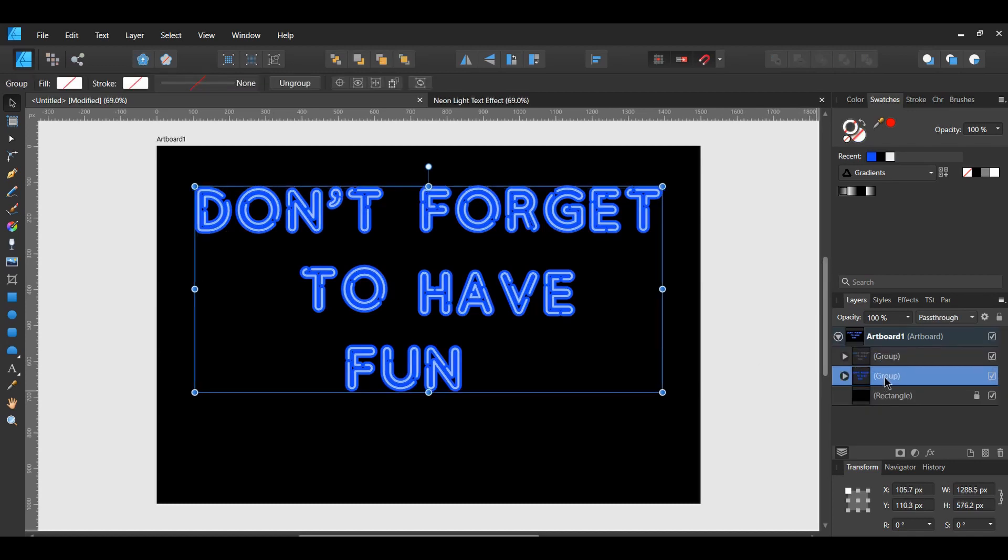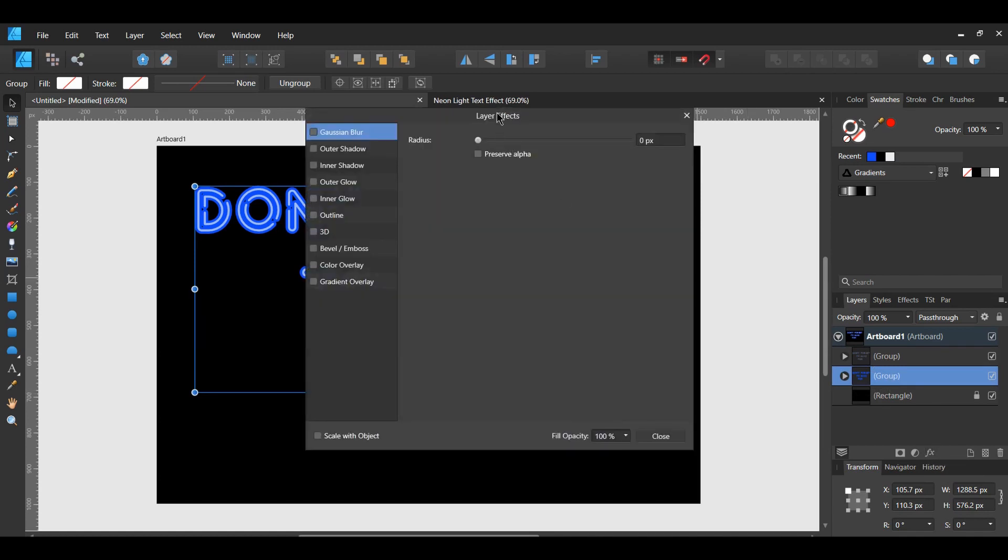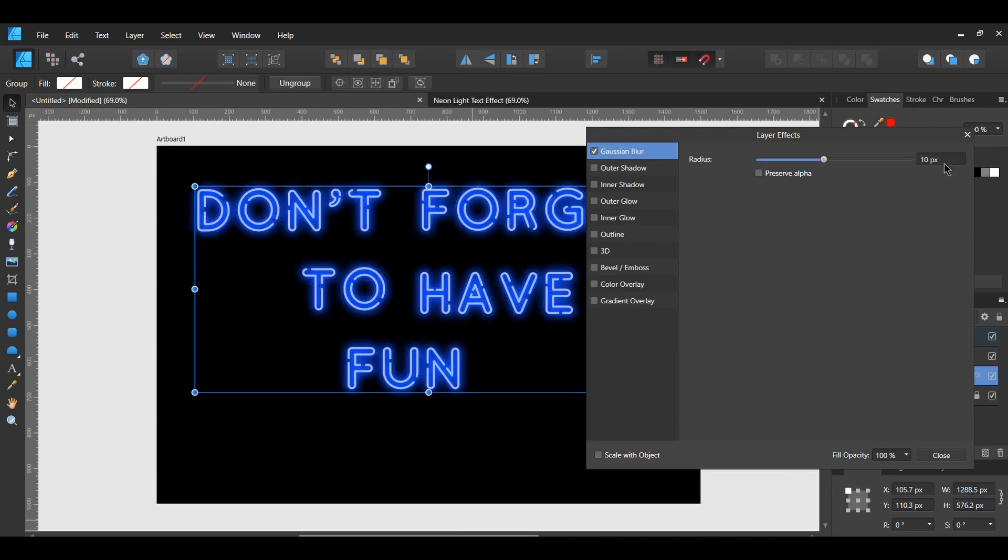In the Layers panel, select the first group. Then select the FX for Layers Effect. Select the Gaussian Blur. Increase the Radius to about 10 pixels. Then close the Layer Effect box.